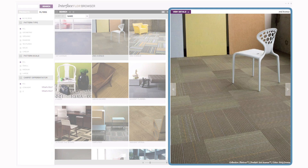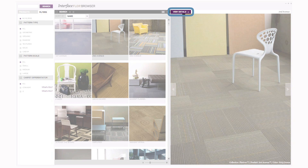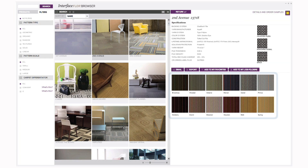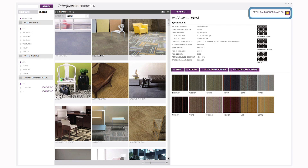To the right is a larger image. The View Details link displays product information, including specifications, installation methods, and all available colors, as well as a link to order samples.